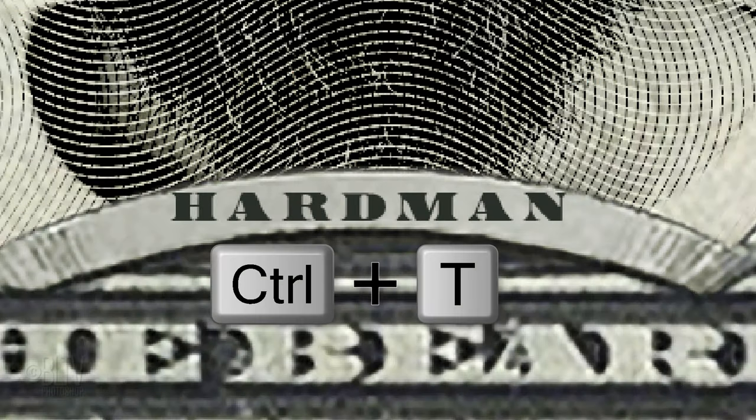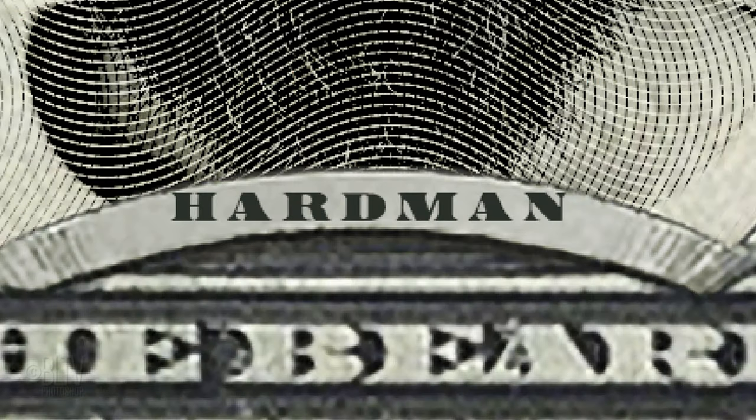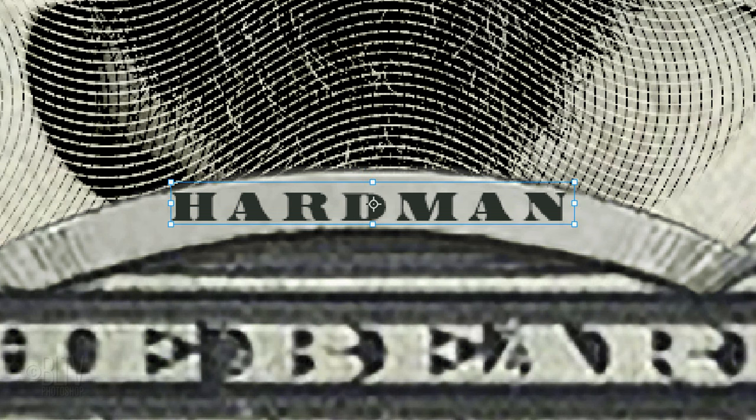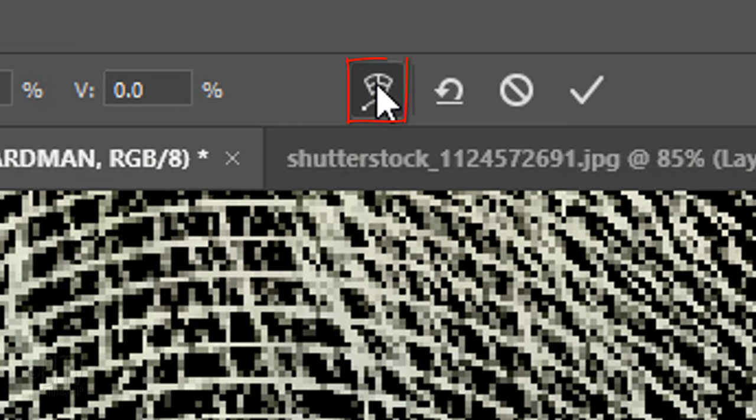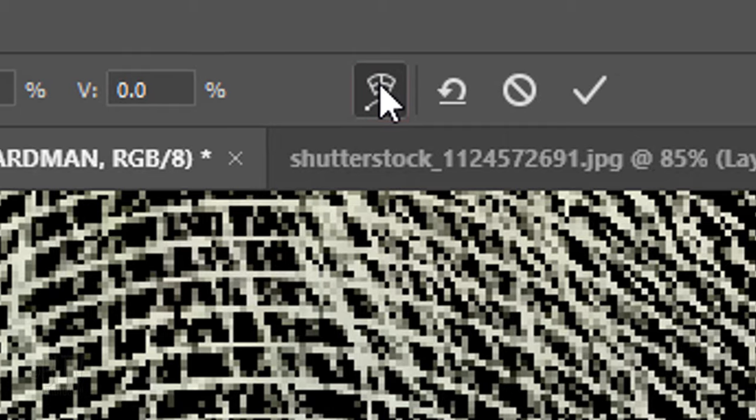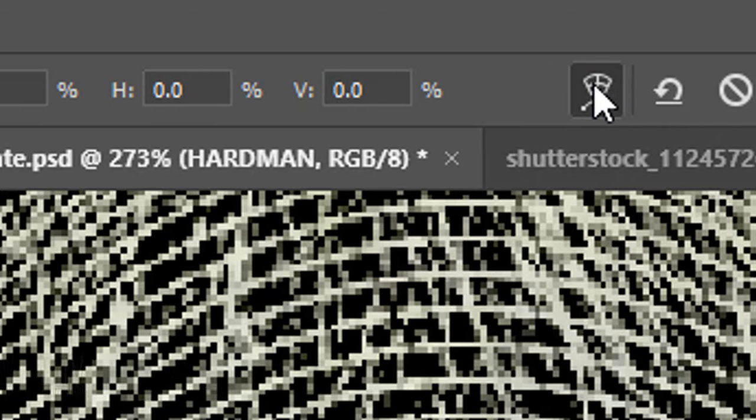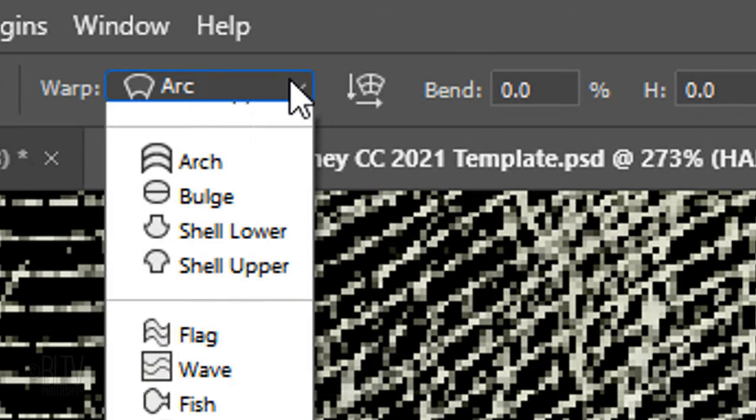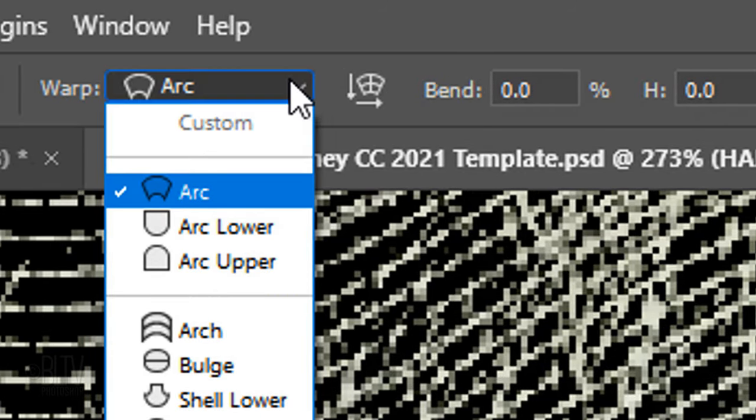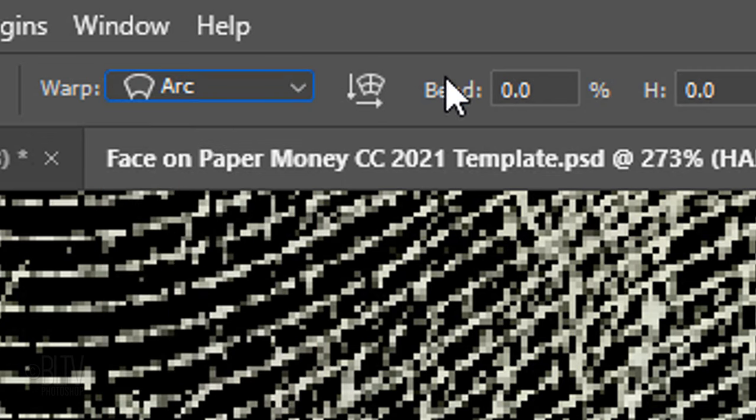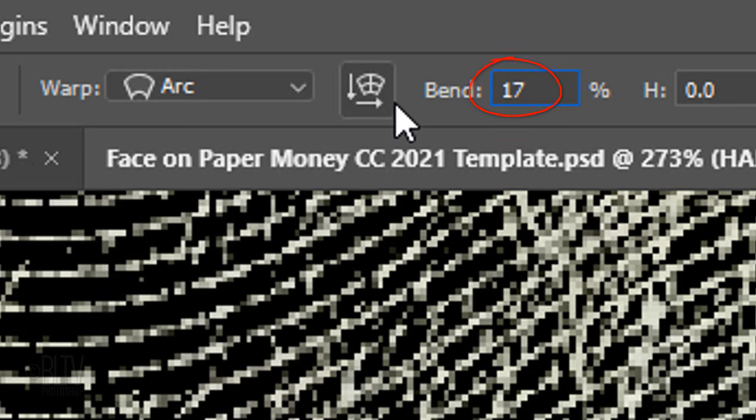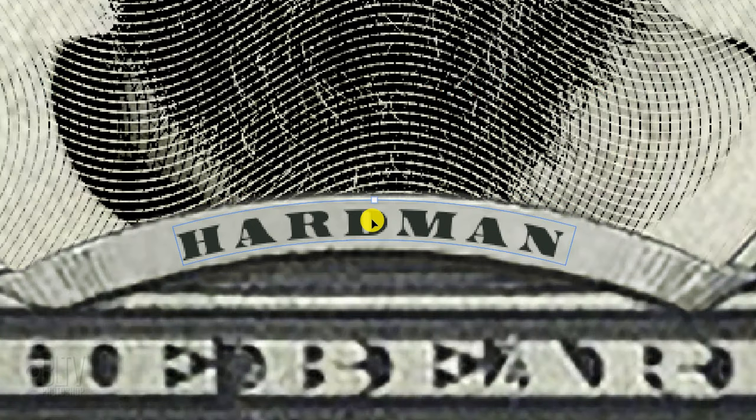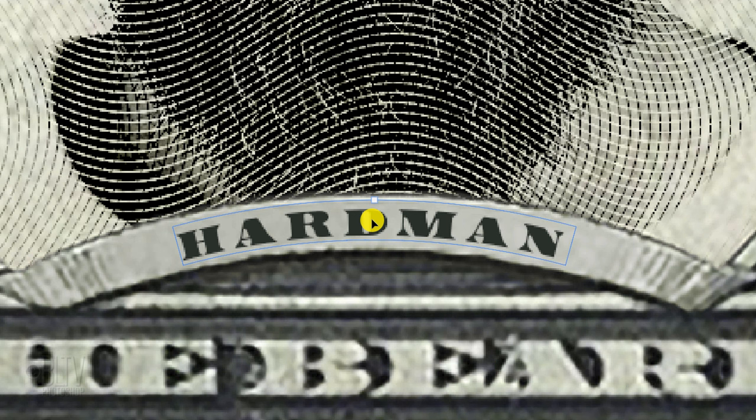Press Ctrl or Cmd T to open the Transform Tool. At the top, click the Warp Transform icon. Open the list of warp presets and click Arc. For the bend, type in 17. Center the name over the ribbon and click Enter or Return.